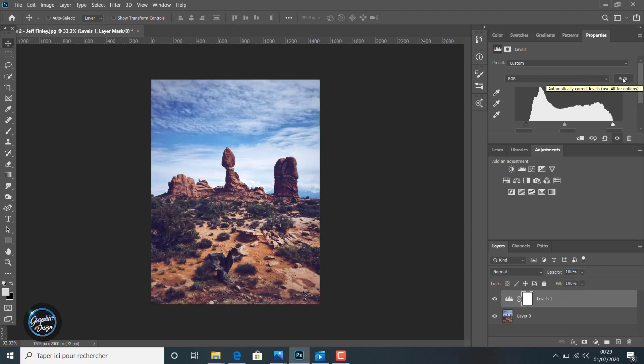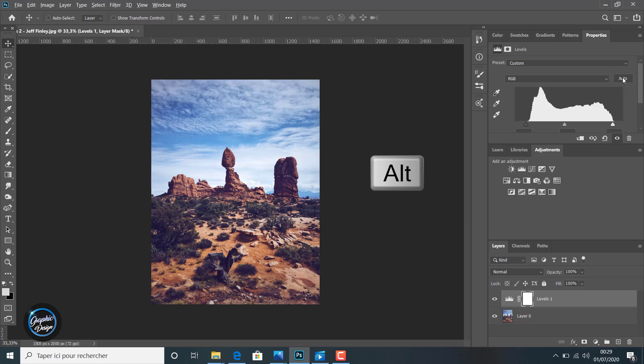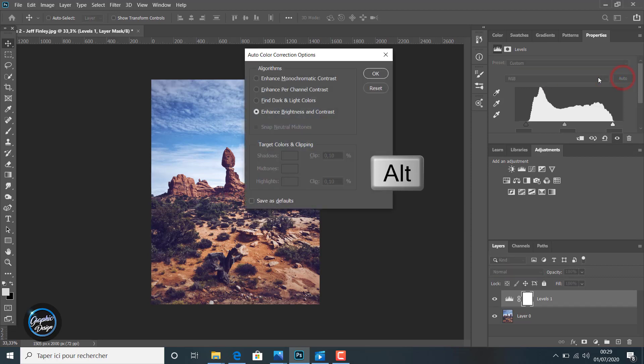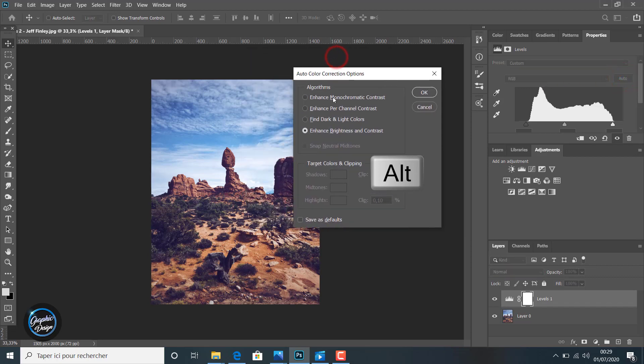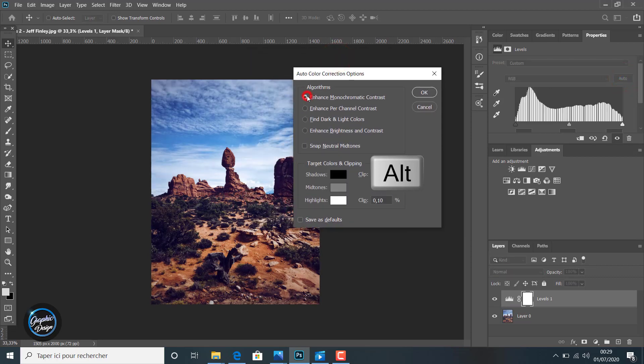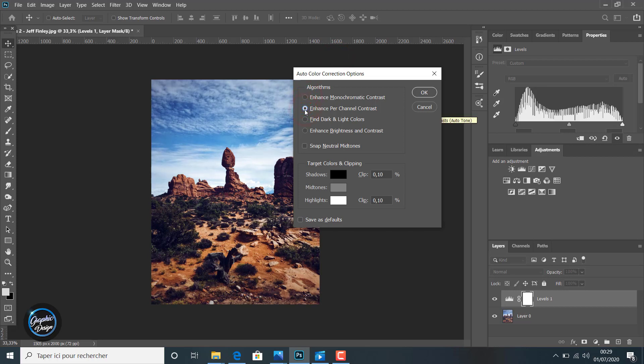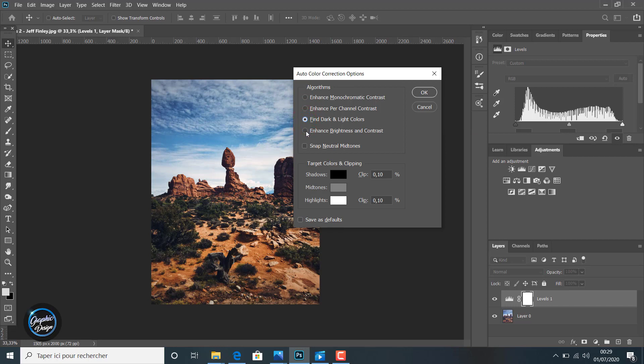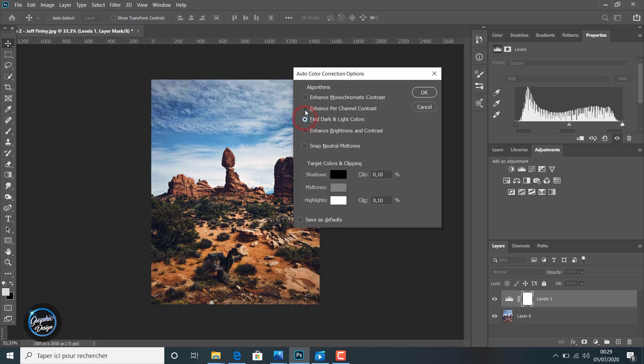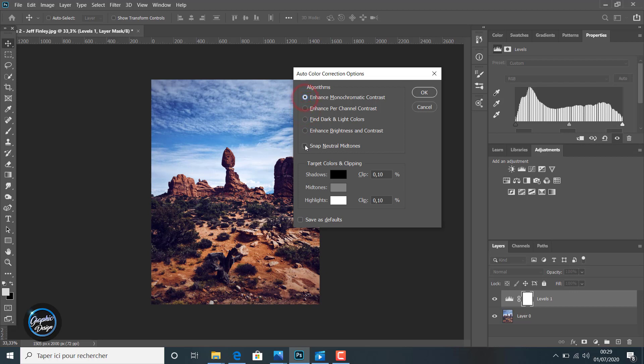We can use the Alt key from the keyboard and we click on Auto. So here we have four auto level corrections made automatically by Photoshop. You have here four kinds of automatic adjustments.